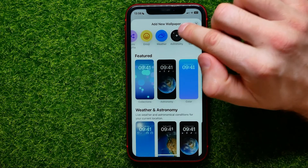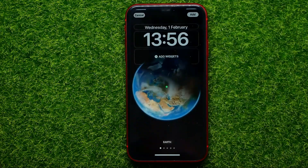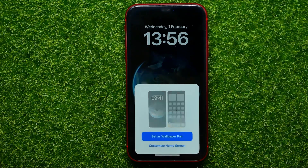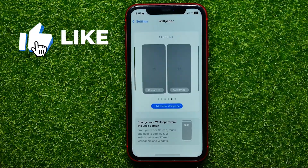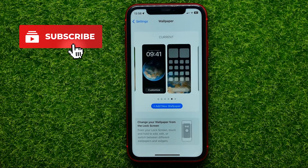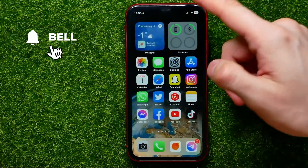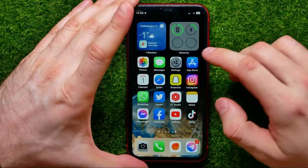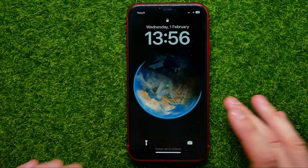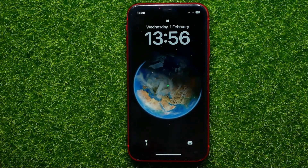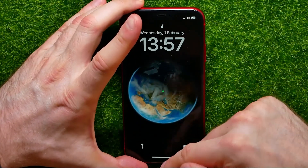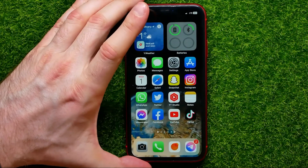You can drag it for a bit until you find Astronomy, then select it. After that, hit Add to add this wallpaper as primary on your device. Now you can get to your lock screen and you'll see this earth wallpaper with that pinned location icon. Let me show you how you can easily put the same icon on your earth wallpaper.